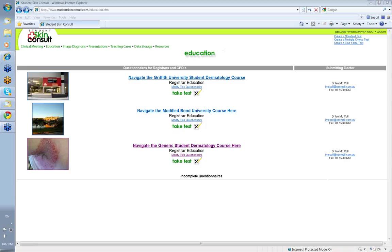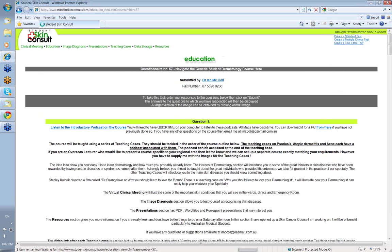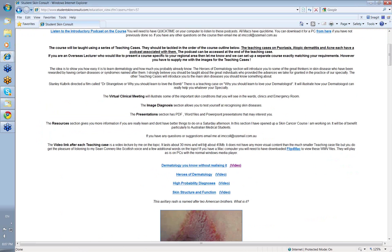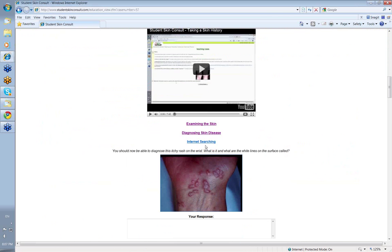Hello, my name is Ian McCon and this is a video from the Student Skin Consult Undergraduate Dermatology course presented by the Australian Institute of Dermatology. Today we're going to look at conducting a skin examination.